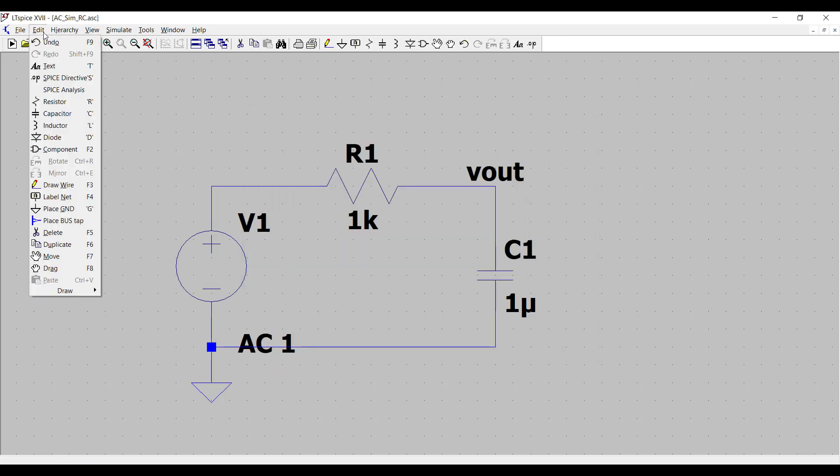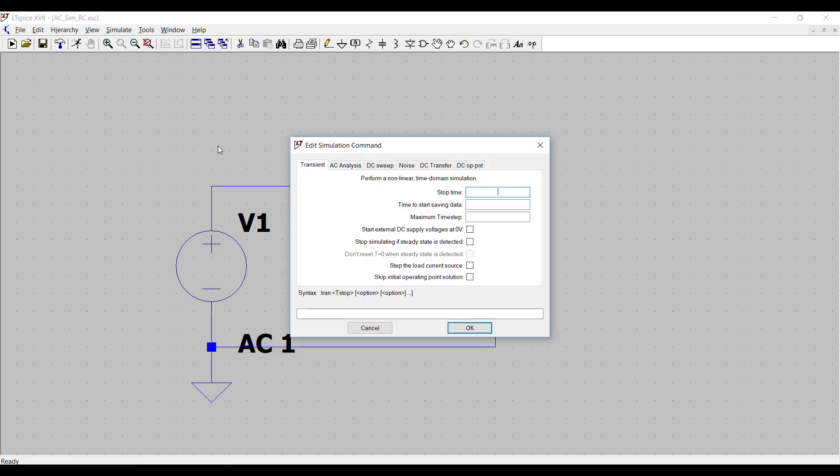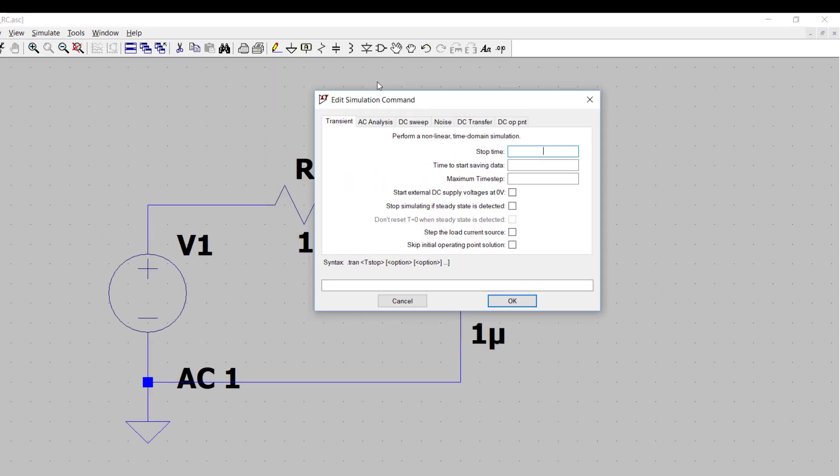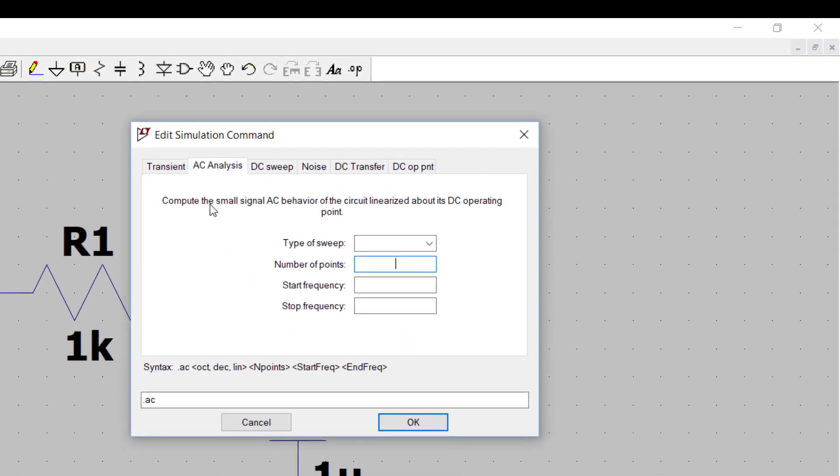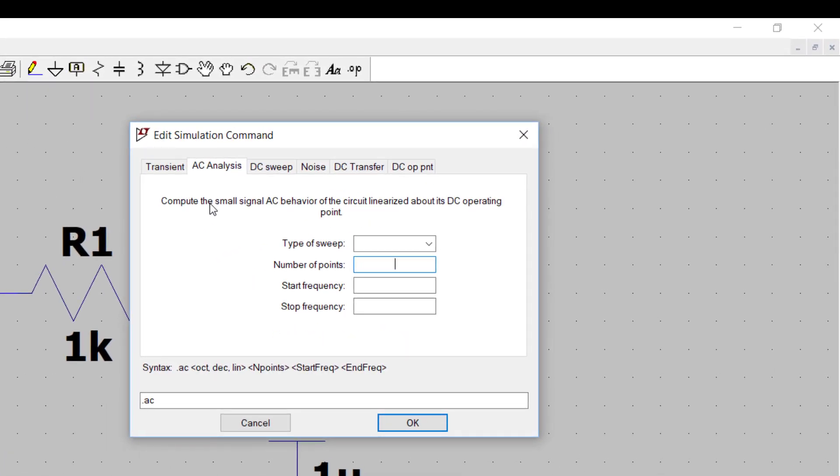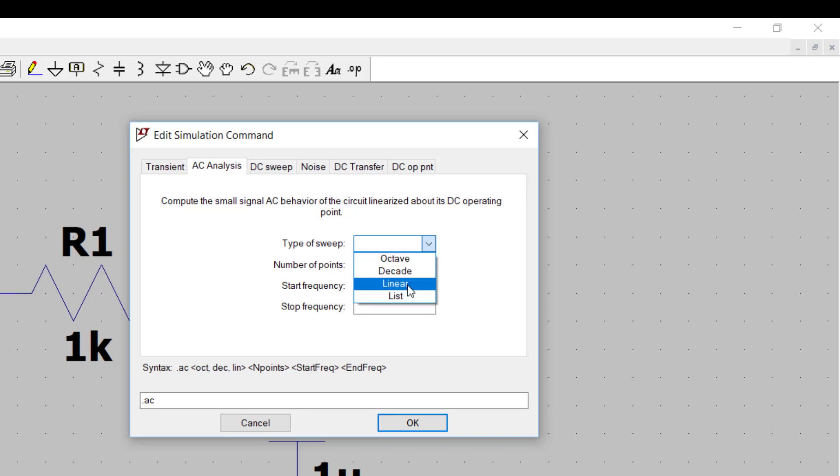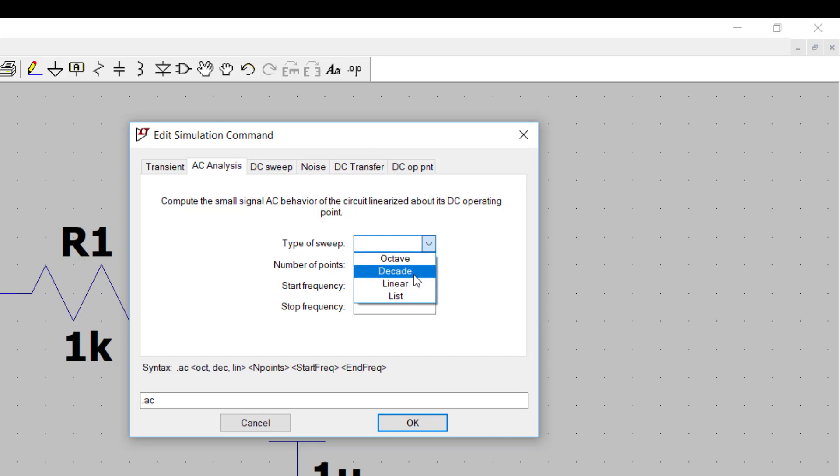The second thing we need to do is to set up or tell LTSpice to run an AC simulation. We go to Edit, Spice Analysis, and the second tab in, AC Analysis. There's different types of sweeps here, and by this, it means, do we want to specify the number of points per octave, per decade, or have the points linearly spaced out, or specify a custom list?